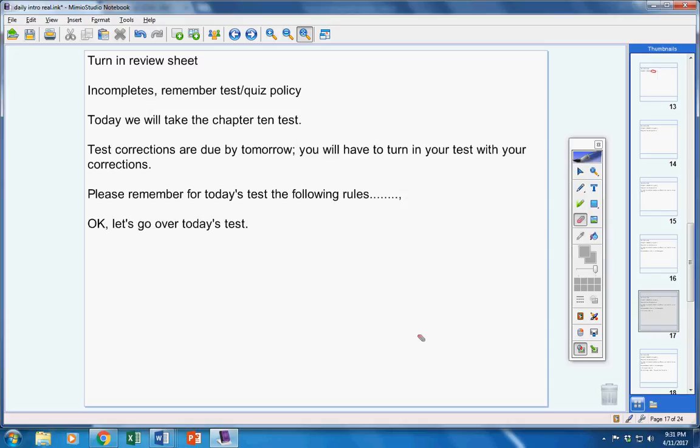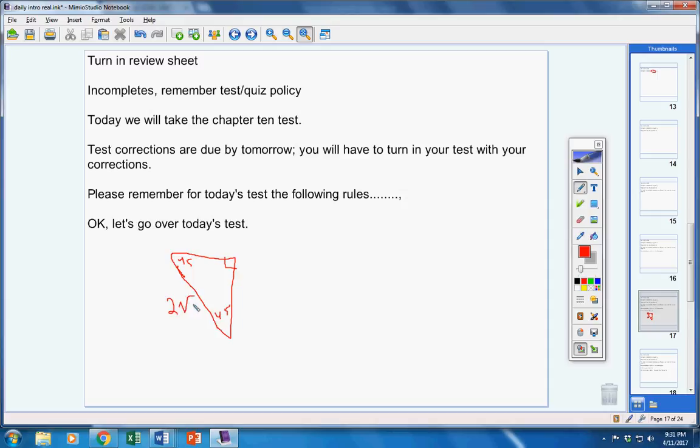Lastly, 17 through 24, solve those right triangles. Now, would you please listen carefully? Here's how you're going to write your answers. See, number 17 looks like this. 45 degrees here. 45 degrees here. A right angle here. And 2 square root of 2 here.